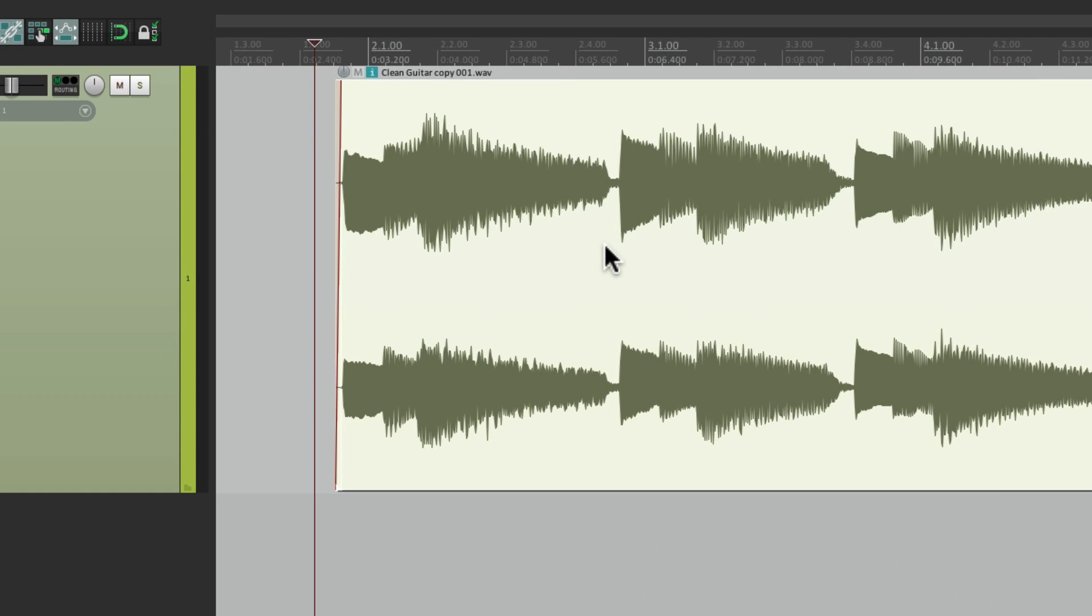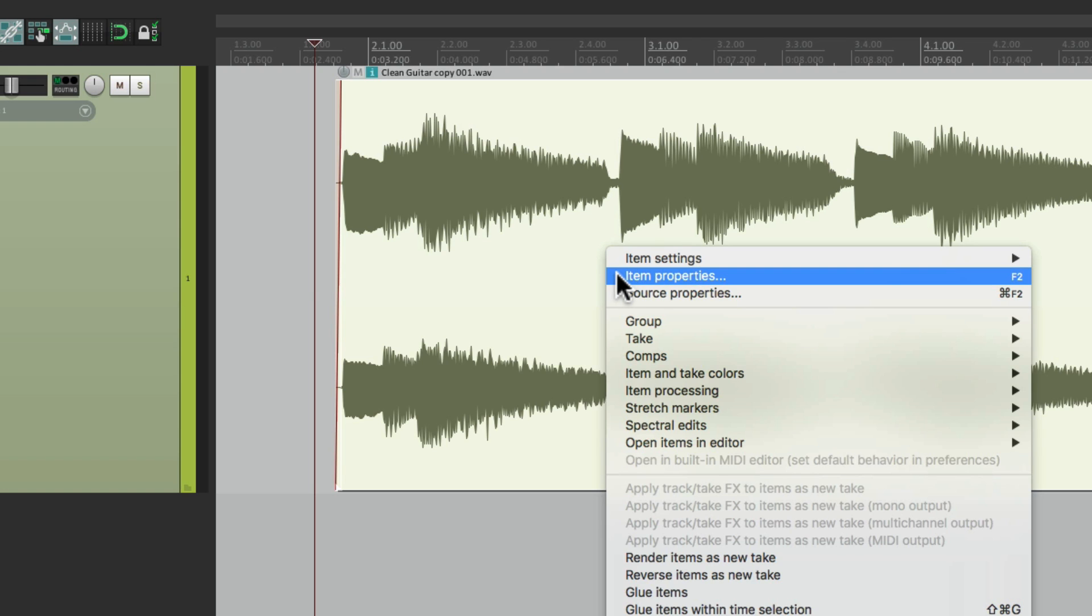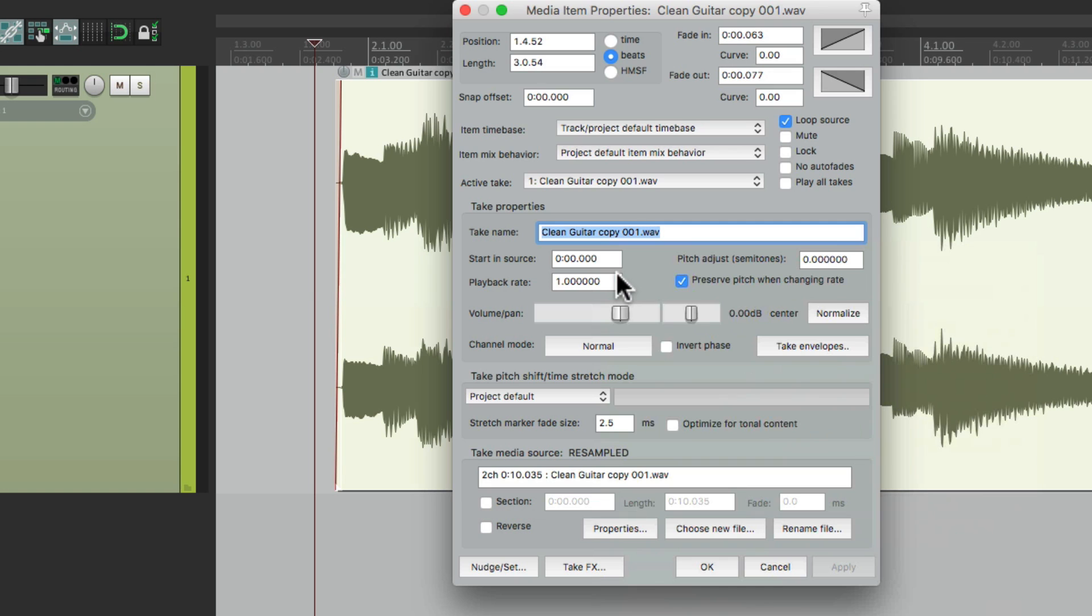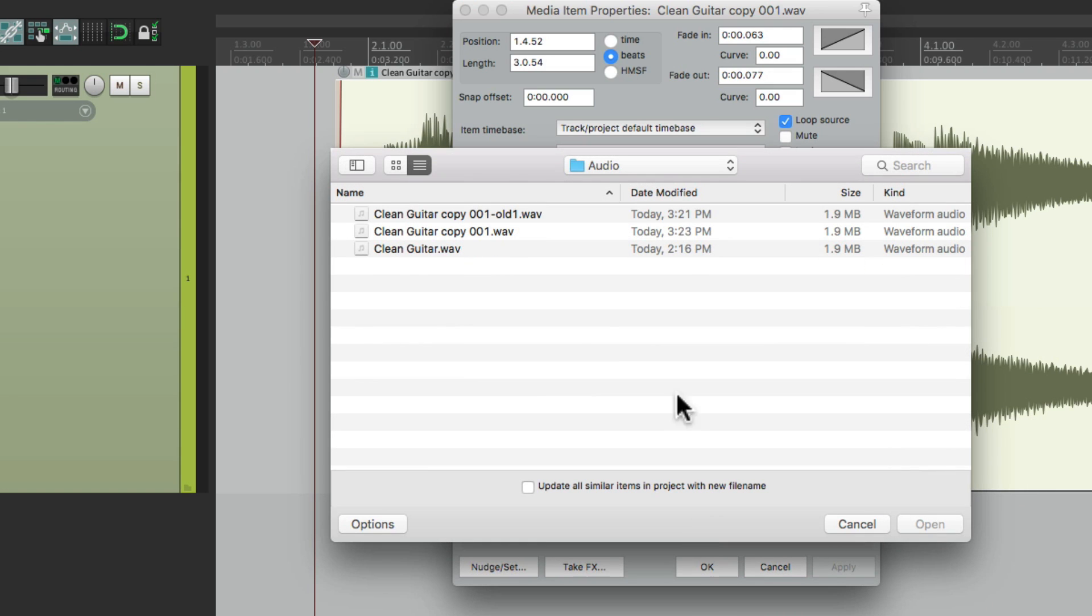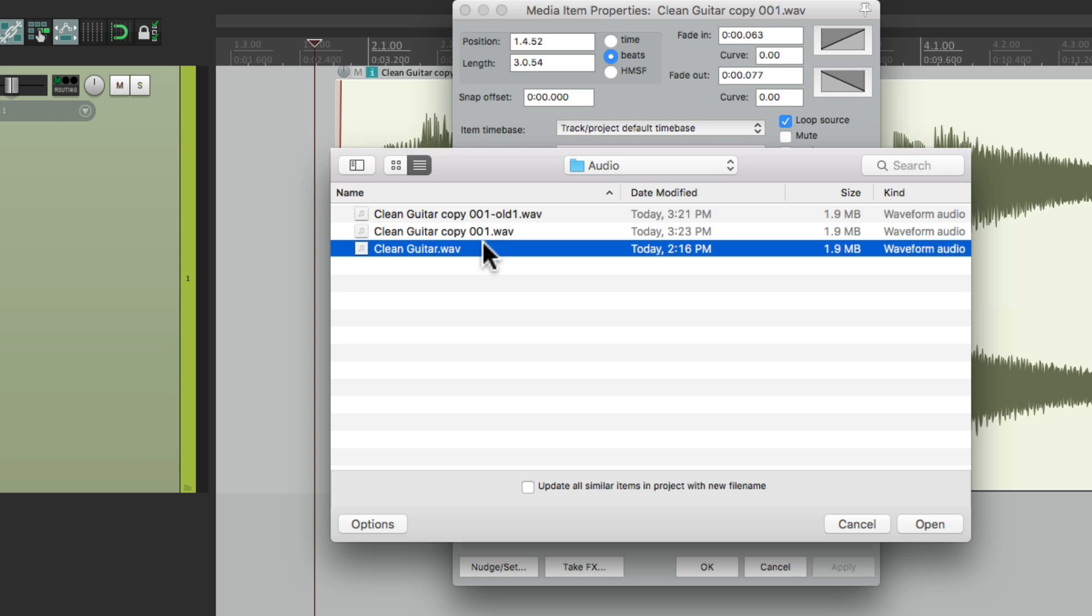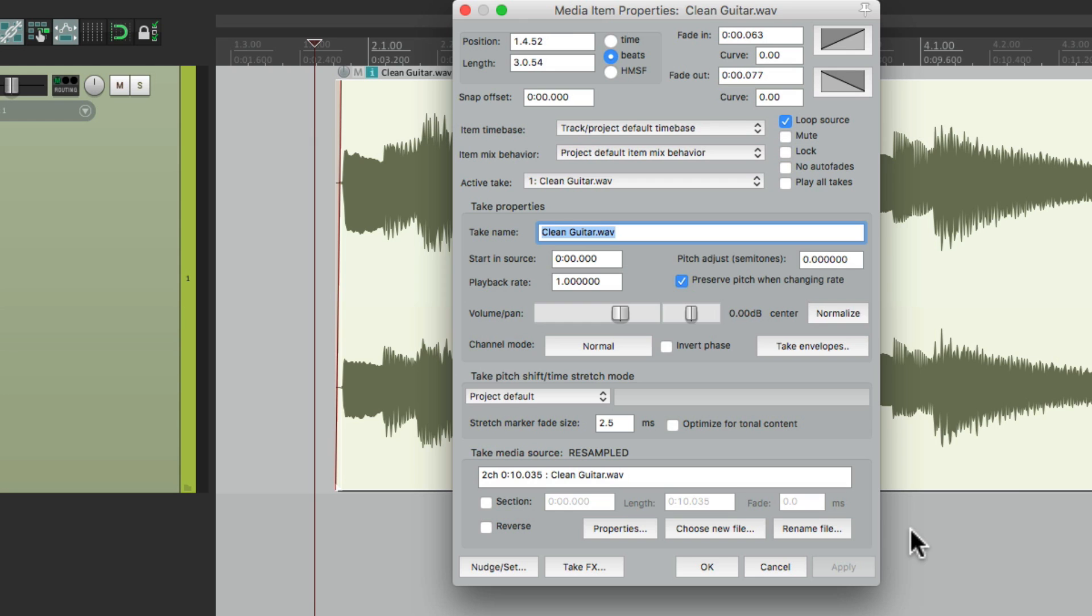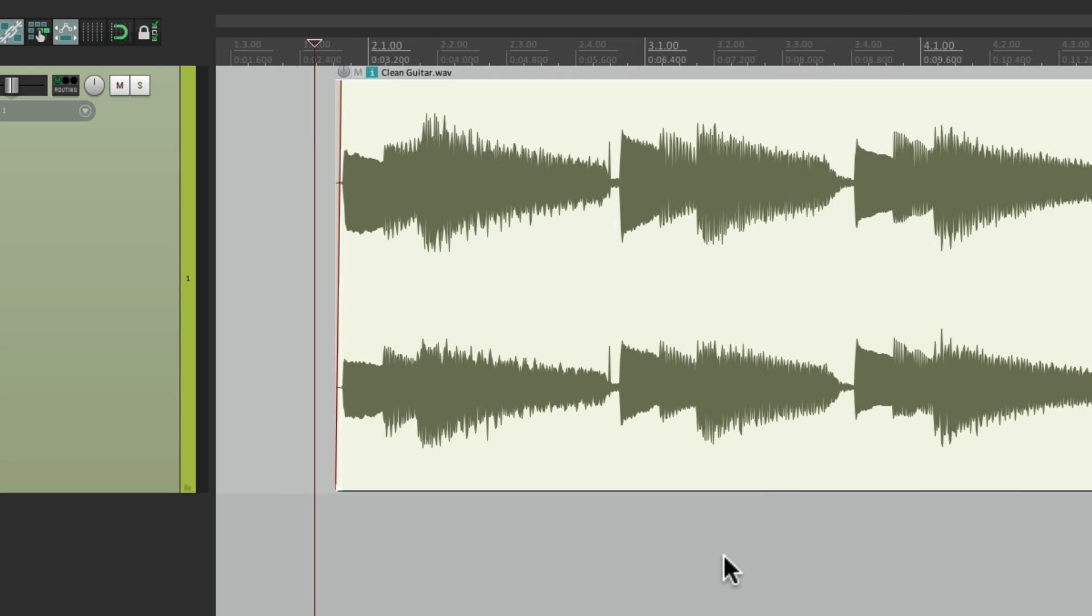Although we could always go back by right clicking. Item properties. And choose the original. And it restores the original. So there's so many different ways to avoid making a mistake.